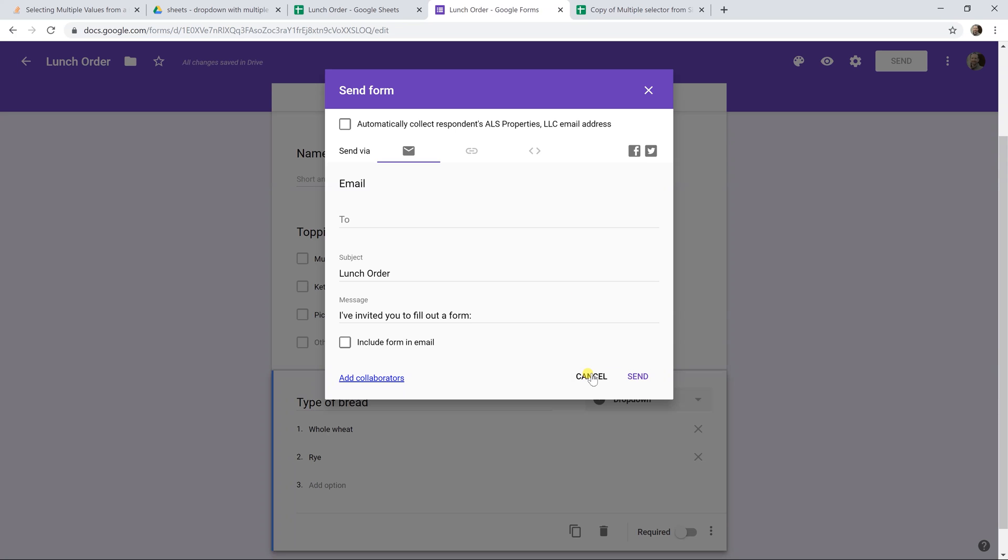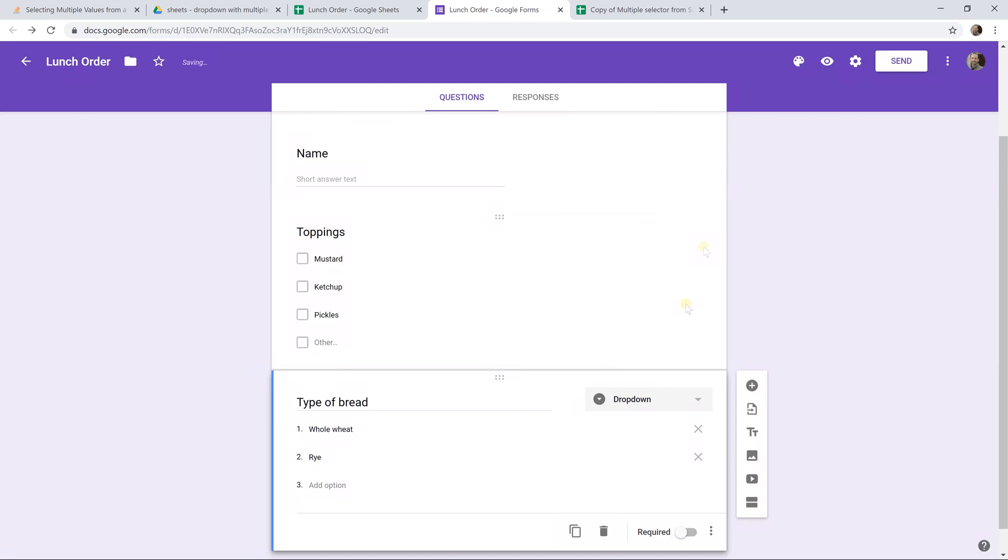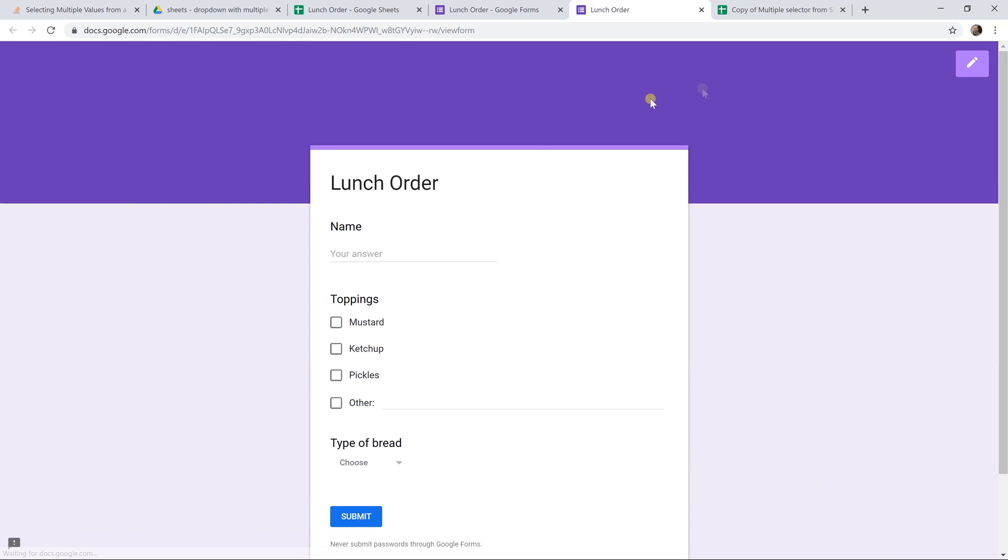So let's cancel this. We're not going to actually send it. We're going to preview it, which is what you'd be seeing if you got it. Here you go. Here's your lunch order. So we're still in Google Forms, but this is connected to sheets. So let's say Adam.